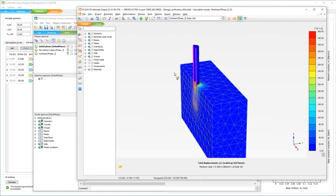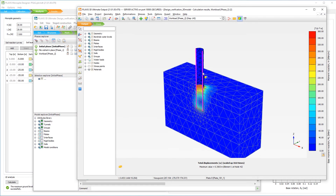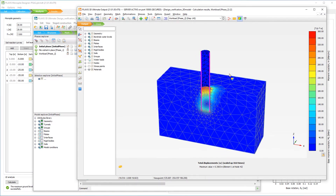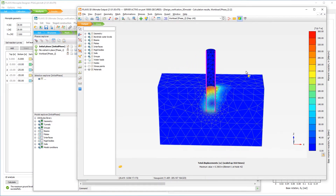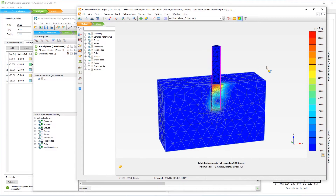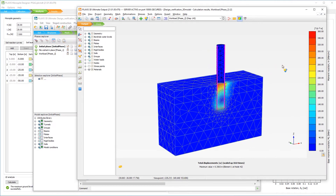By using both applications, you can easily automate the process of generating and calculating 3D models and deriving, normalizing and parameterizing soil reaction curves to calibrate the one-dimensional model.